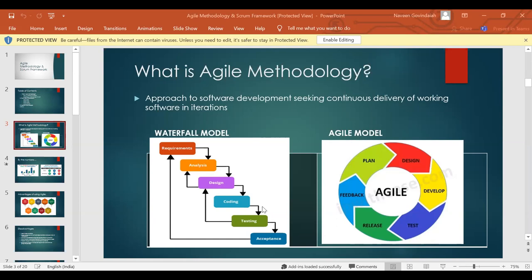Now coming to the agile model — agile is not like that. In very short periods of time, like two weeks or maximum four weeks, we keep delivering something. Each phase works hand in hand — it's like a cycle: you plan, you design, you develop, you test, you release, you get the feedback, you plan again. All these things happen within a period of two to four weeks, so the customer is able to get a working product at the end of every two to four weeks, which makes it much easier to take feedback and make changes. There will also be a lot of collaboration required.